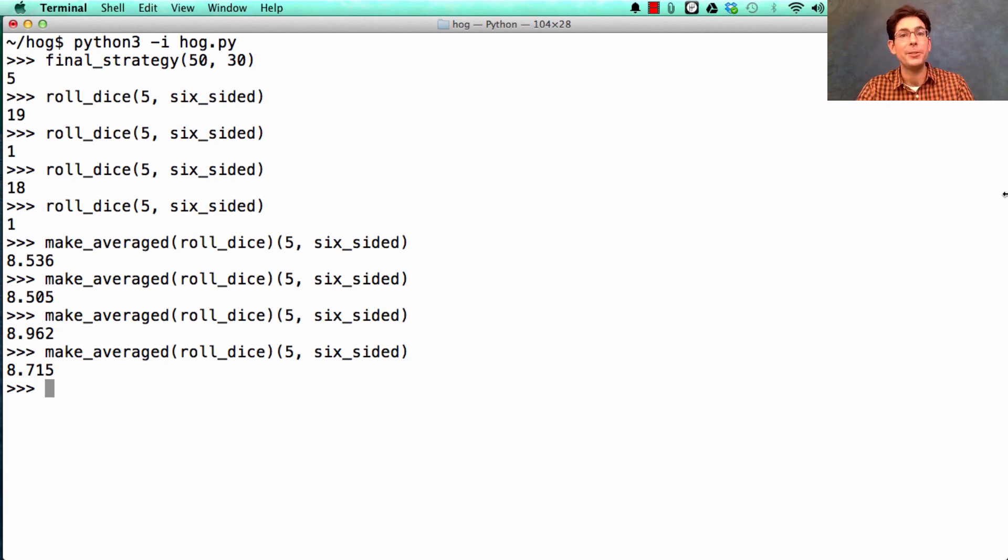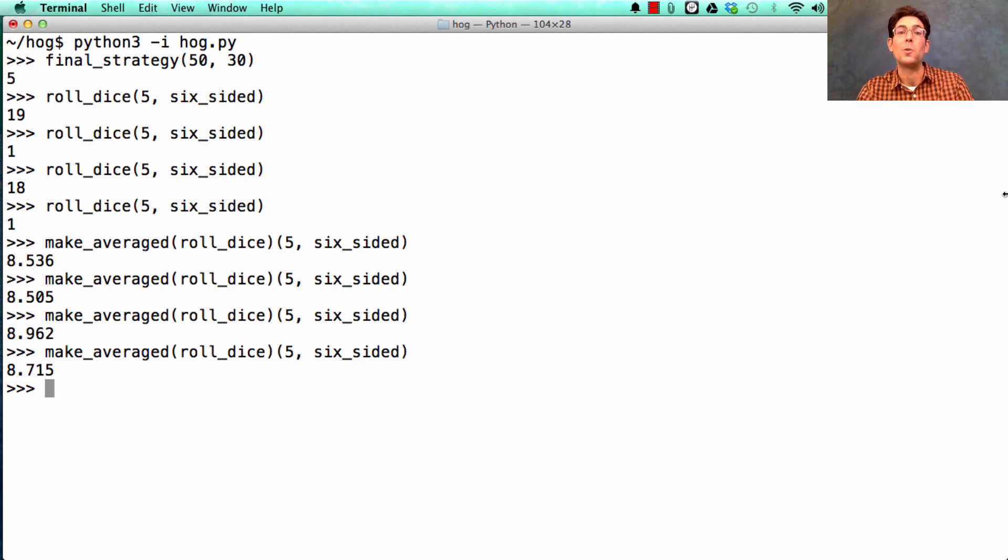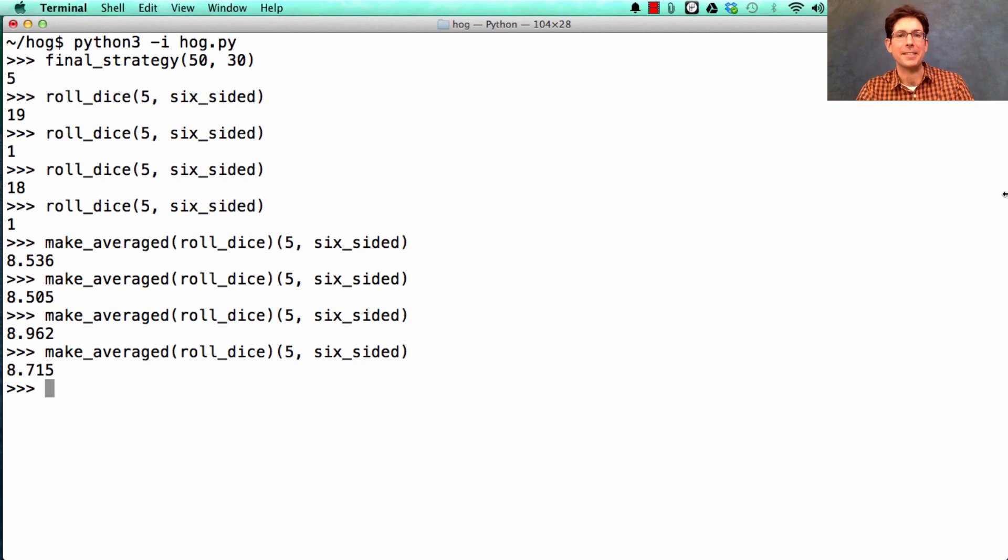You can use this analysis tool to figure out how many dice to roll, and also which strategies are better than others. I'll let you work on the project to discover that for yourself.